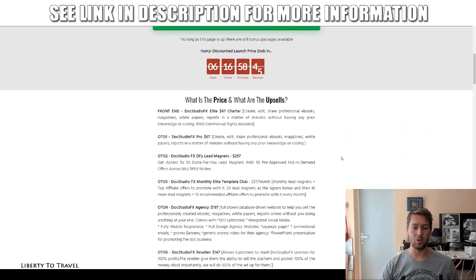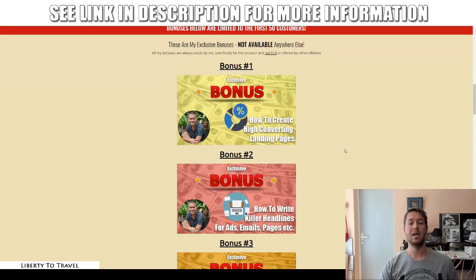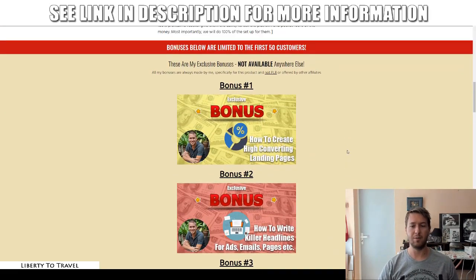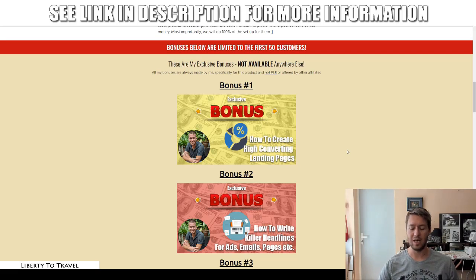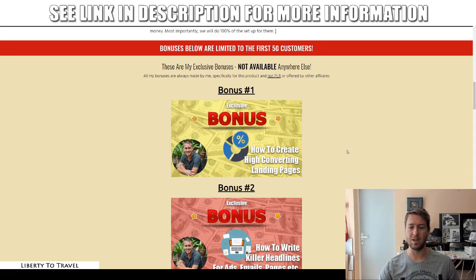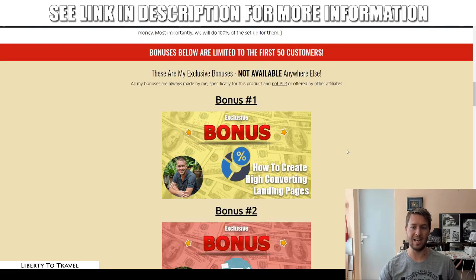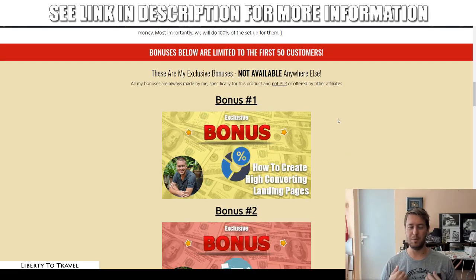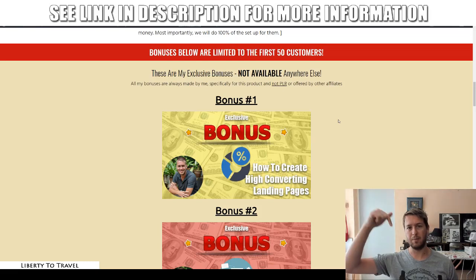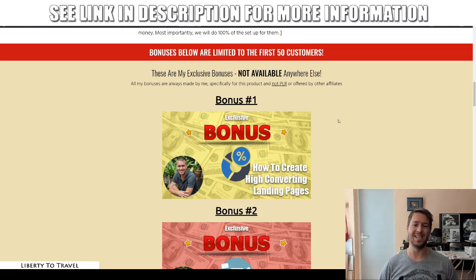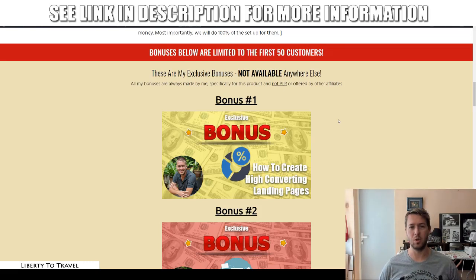I will also cover the pricing and the upsells. But first, let's have a look at the bonuses you're going to get access to for free when you purchase Docs Studio FX through those links. These bonuses are exclusive to me, meaning they're not going to be available anywhere else but through the link below this video, as they are made by me personally to help you make the most out of Docs Studio FX.